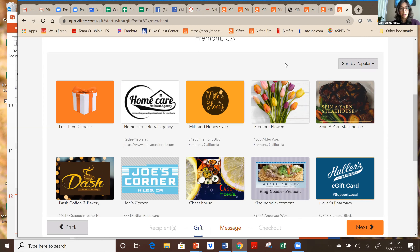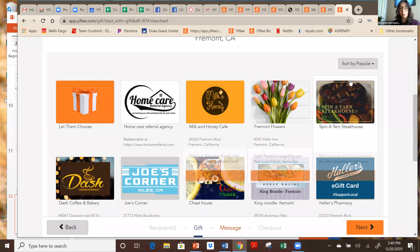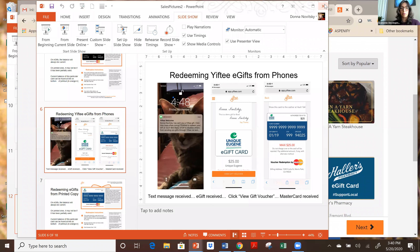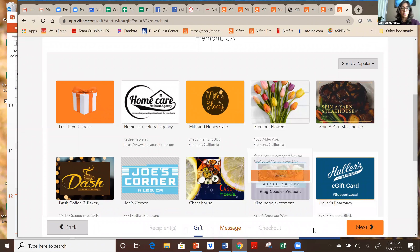If there are no more questions, I've included Donna's email and our economic development email in the chat window. Feel free to reach out and forward any of this information, flyers, and websites to other businesses or your neighbors and friends. The program is live now — anybody can go and purchase gift cards. We're excited, and you'll start seeing our promotional materials coming out from the city right after 5 PM today.